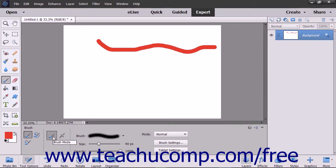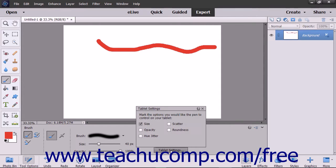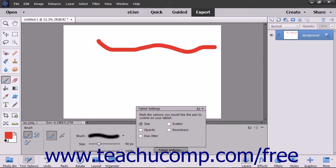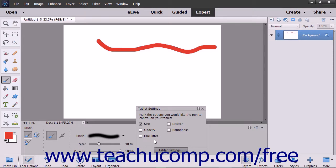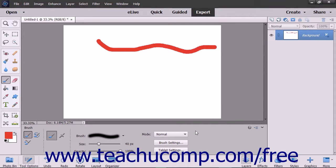To choose what can be controlled by the pen of most pressure-sensitive digitizing tablets, click the Tablet Settings button. Tablets let you paint with a pen tool in your hand instead of using the mouse and keyboard. In the Tablet Settings pop-up menu that appears, check the checkboxes for the options you want the pen on the tablet to be able to control. You can uncheck options you do not want the pen to control. When finished, click the X in the upper right corner of the panel to close it.